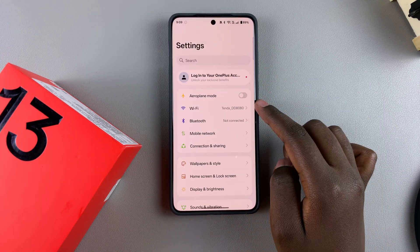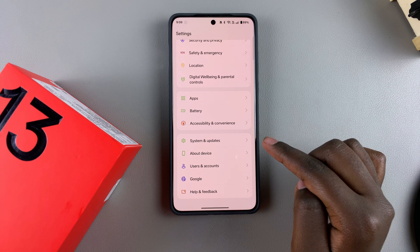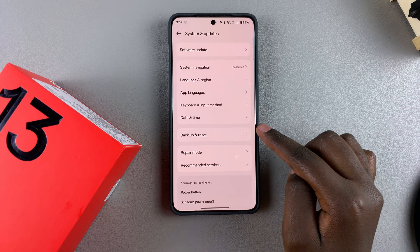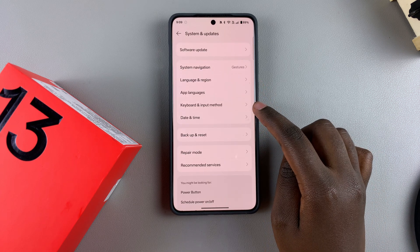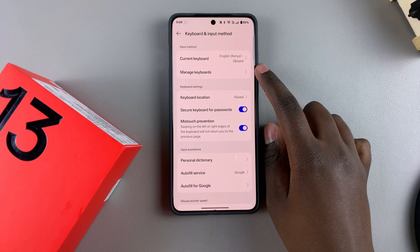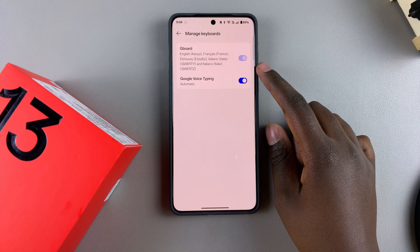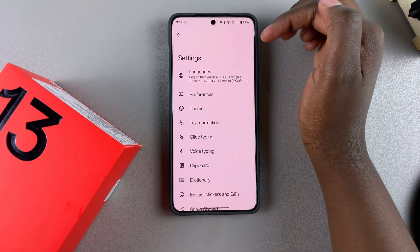Start by opening Settings, then go to System and Updates, then select Keyboard and Input Method, tap on Manage Keyboards, and then select your Gboard.